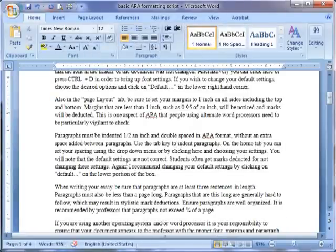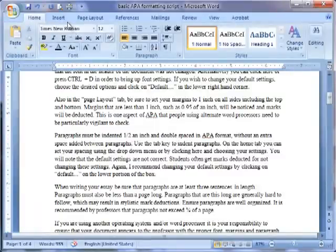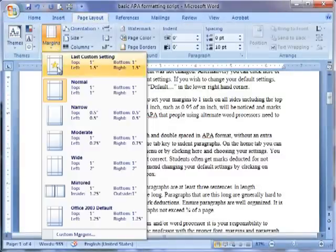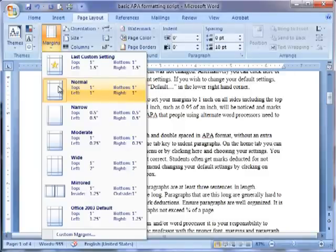Also, in the Page Layout tab, be sure to set your margins to 1 inch on all sides, including the top and bottom.